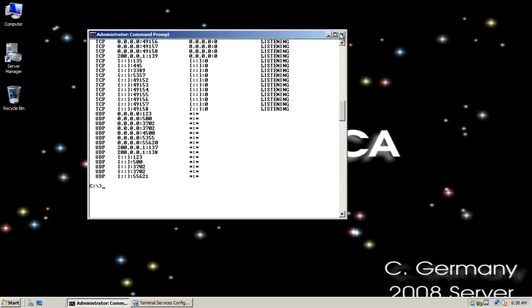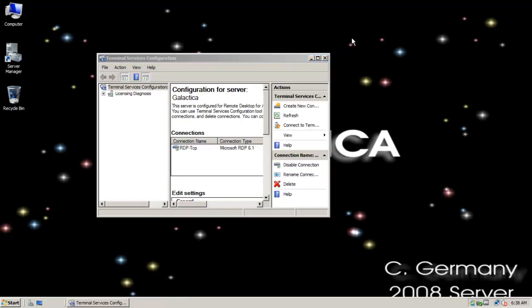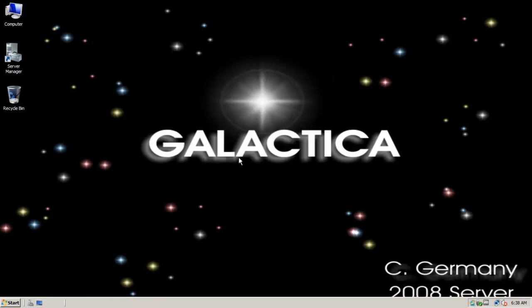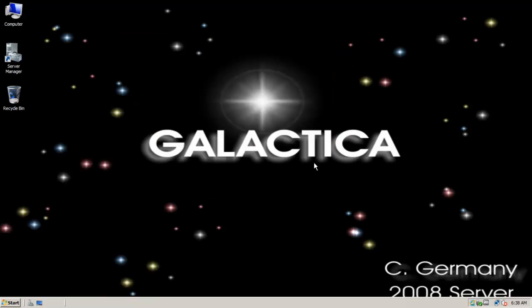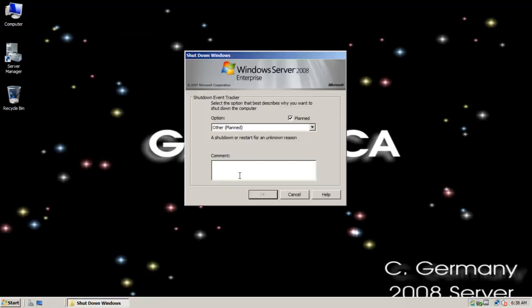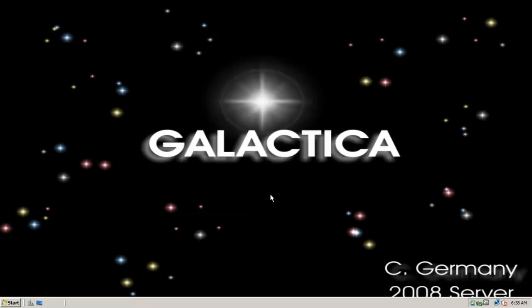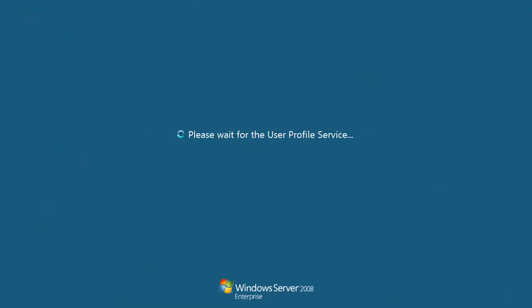So in this case, I'm going to go ahead and close Terminal Services and my window there. And I'm going to go ahead and restart. And we'll just say, edit to registry would be what we say there. And we'll go ahead and restart here. Once again, don't forget to reboot.